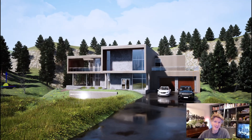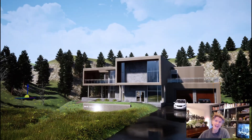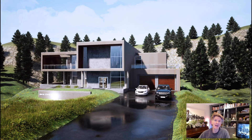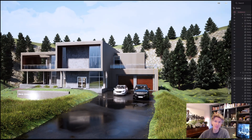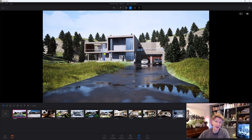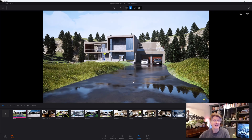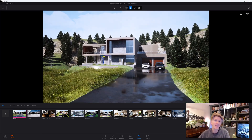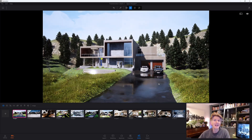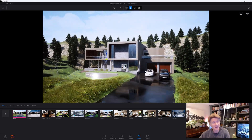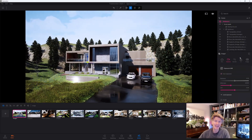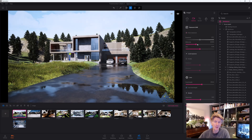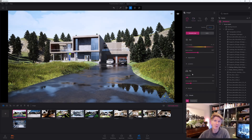Hi everybody, welcome back to the channel. Jonathan here with another Twinmotion video. Today we're going to be looking at another major feature of Twinmotion 2025, the preview version. This is a really interesting feature where you can basically configure different options for your drawings and your projects, showing things like different materials, different ambience, and even different things like weather as well.